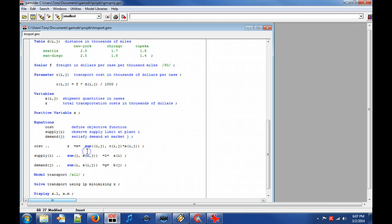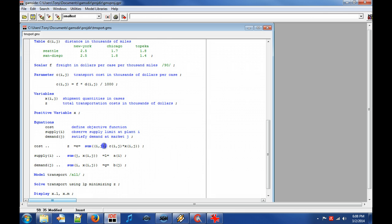Here, we use the keyword sum instead of the mathematical summation symbol. This is because there is no self-evident key on a standard keyboard for the summation symbol. The sum takes all the set element combinations for I and J and replaces them in parameters C and decision variable X.